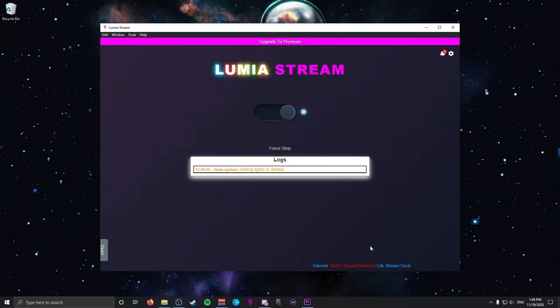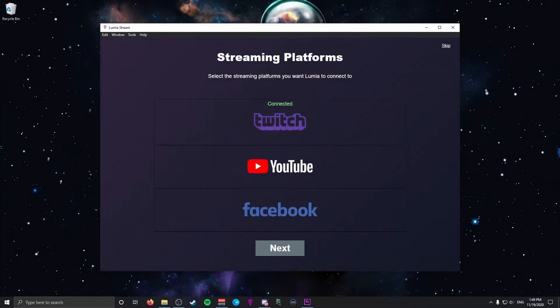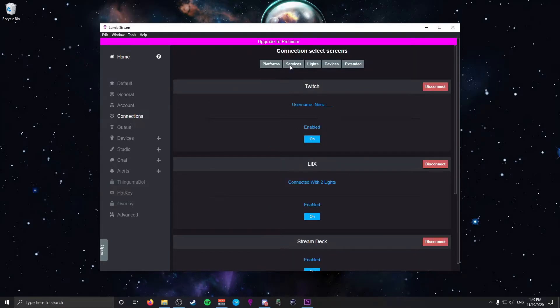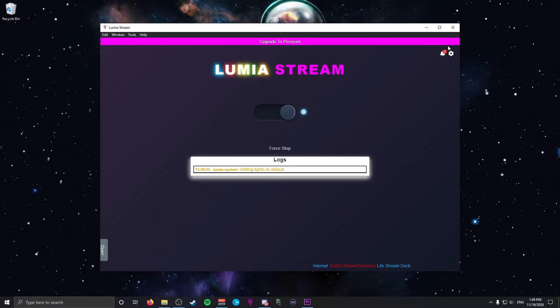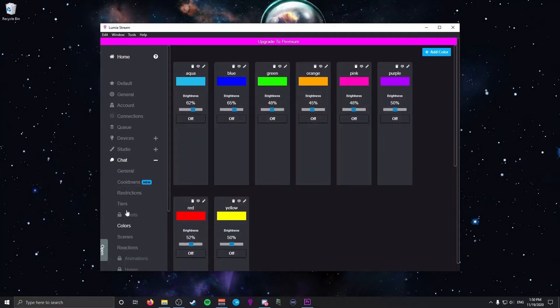Once we open the program, it brings us to the main page. Go to the top right corner where you see the options cog and click on that. From there, go to Connections and link everything needed for Lumia to receive data from Twitch and send data to your lights. One thing to mention is the clunkiness of Lumia — every time you try to do this it sends you back to the home page. Once you complete your connections, go to the Chat tab to view the available colors. These are the basic colors included with the free version.